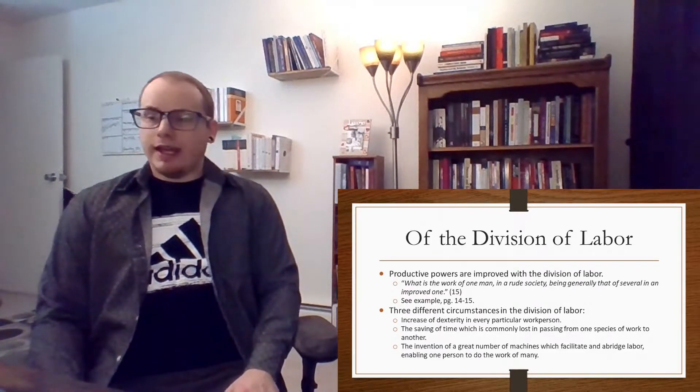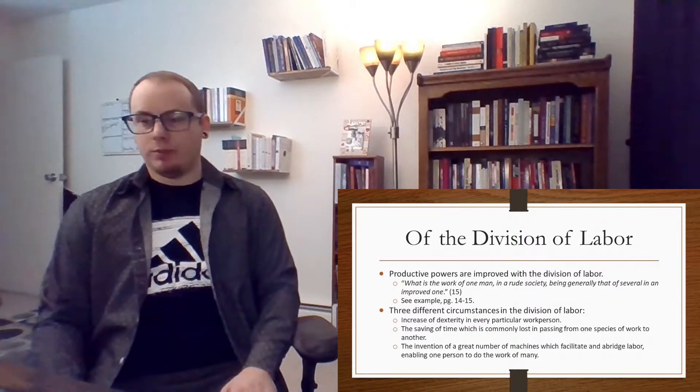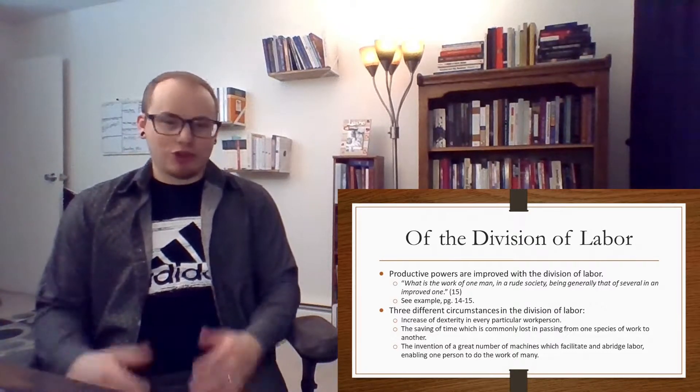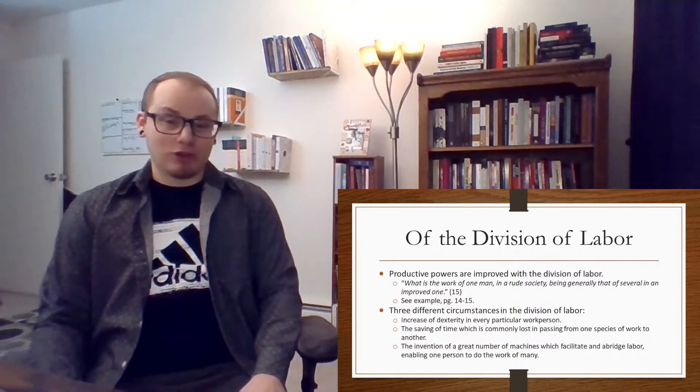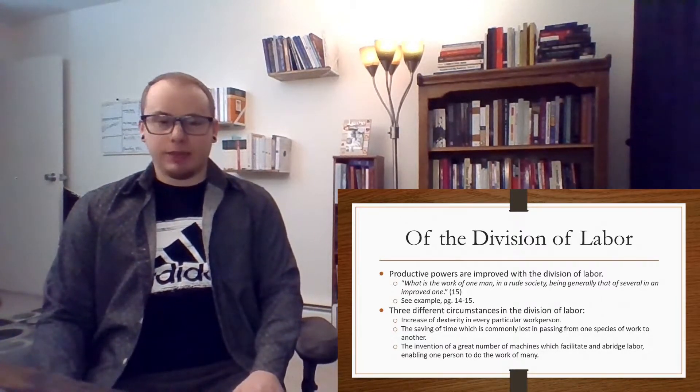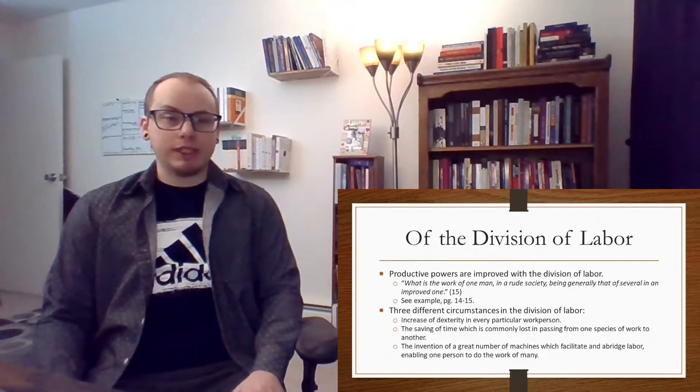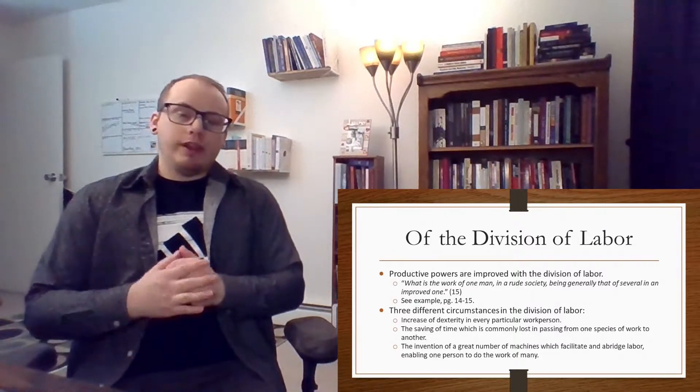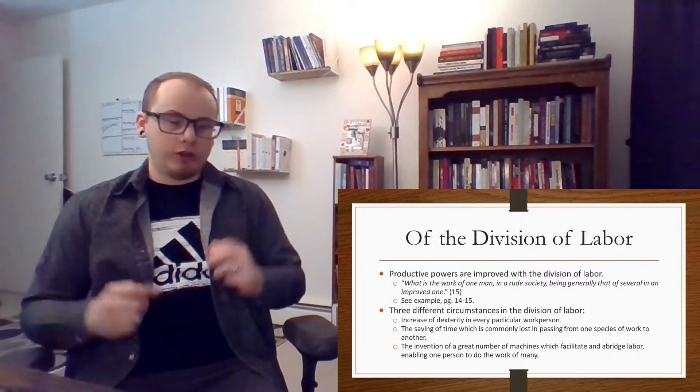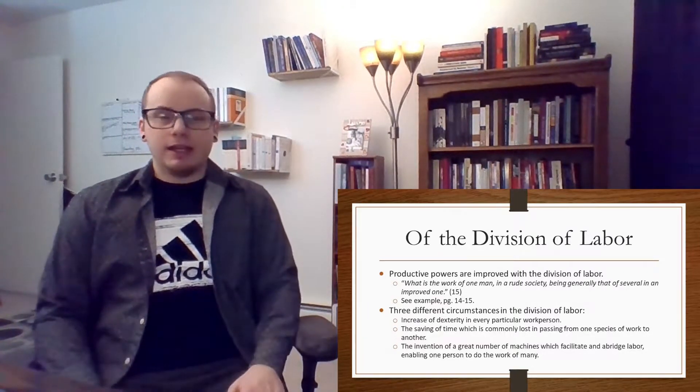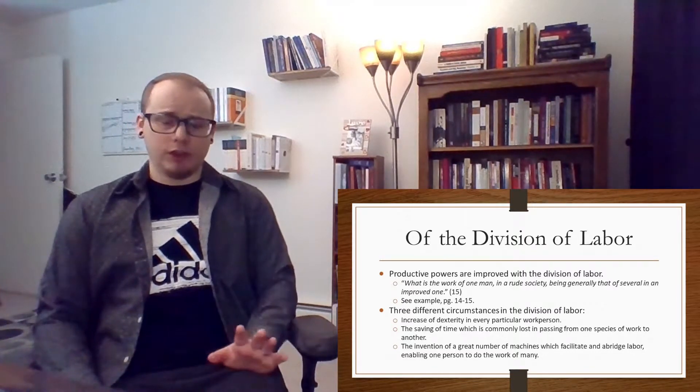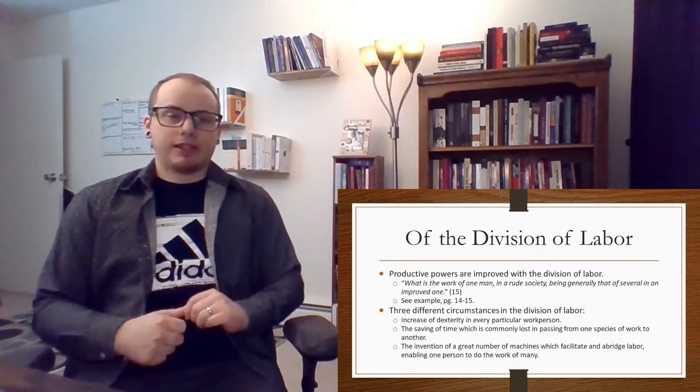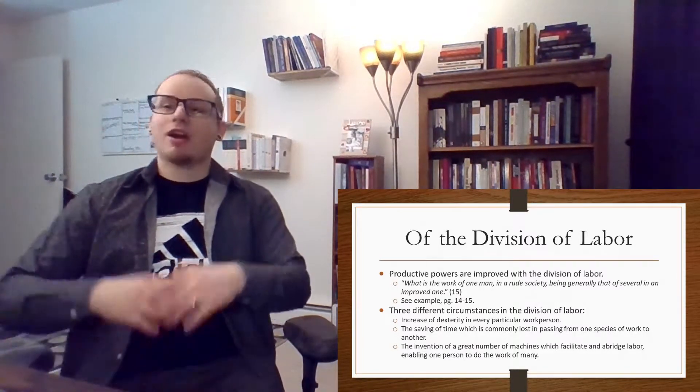He says, what is the work of one man in a rude society, a poorer society, being generally that of several in an improved one? So in a poorer society, you typically have someone who is skilled at many things. So we could think of this as being some kind of smith, a smith who is able to make swords and shields and other things like that, involved in making iron more malleable and beating it and forming it into different things that are useful for a variety of uses.